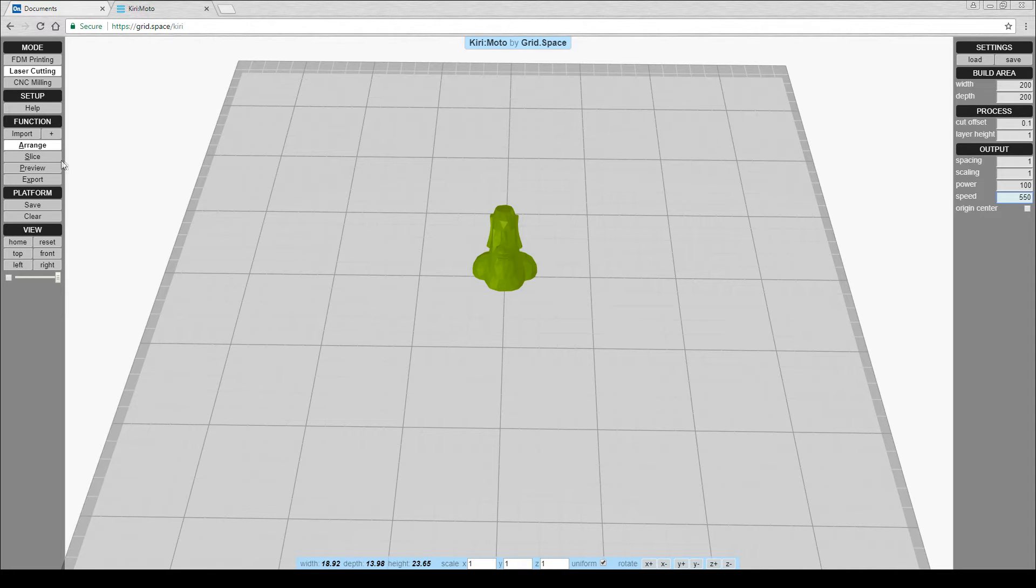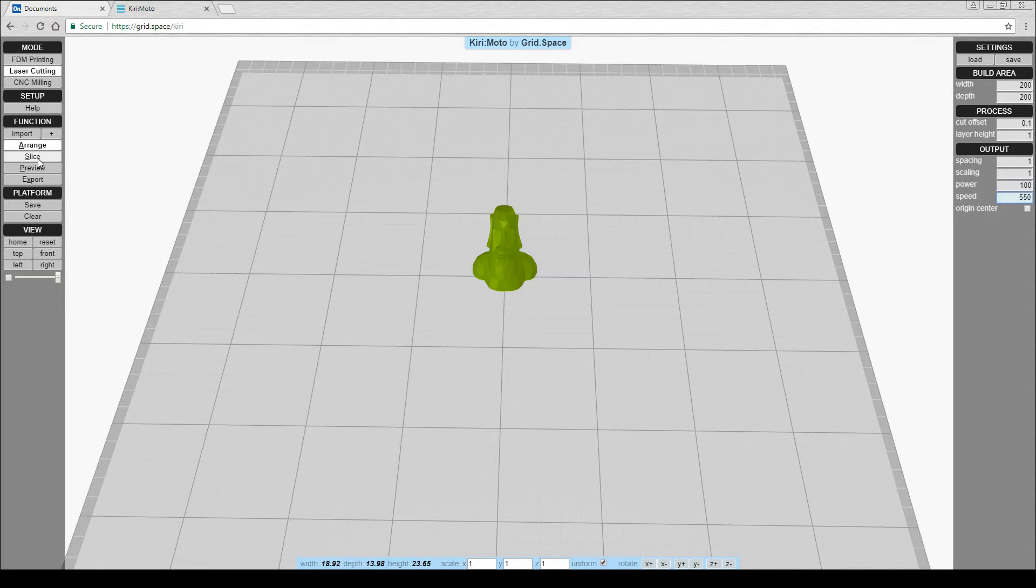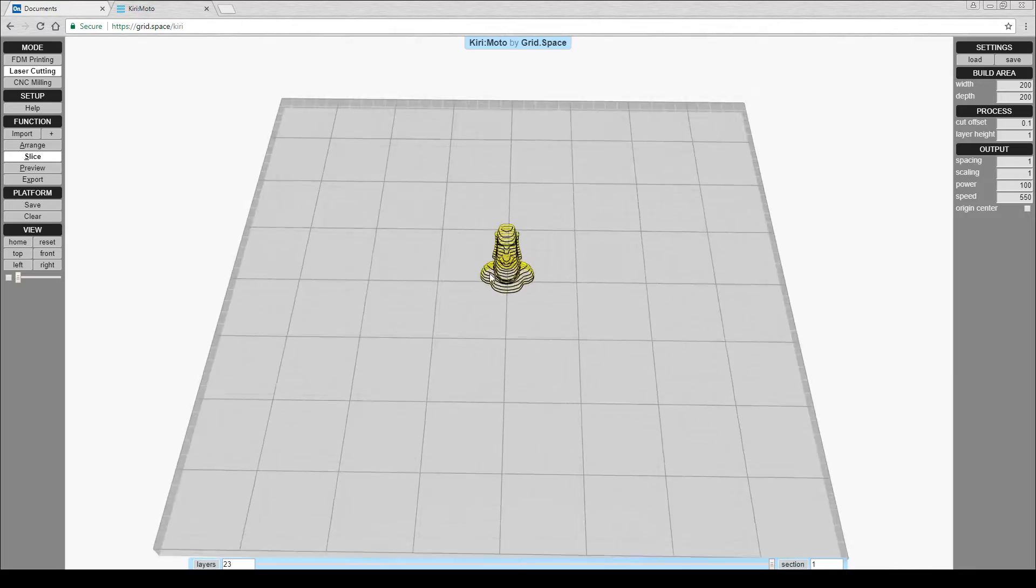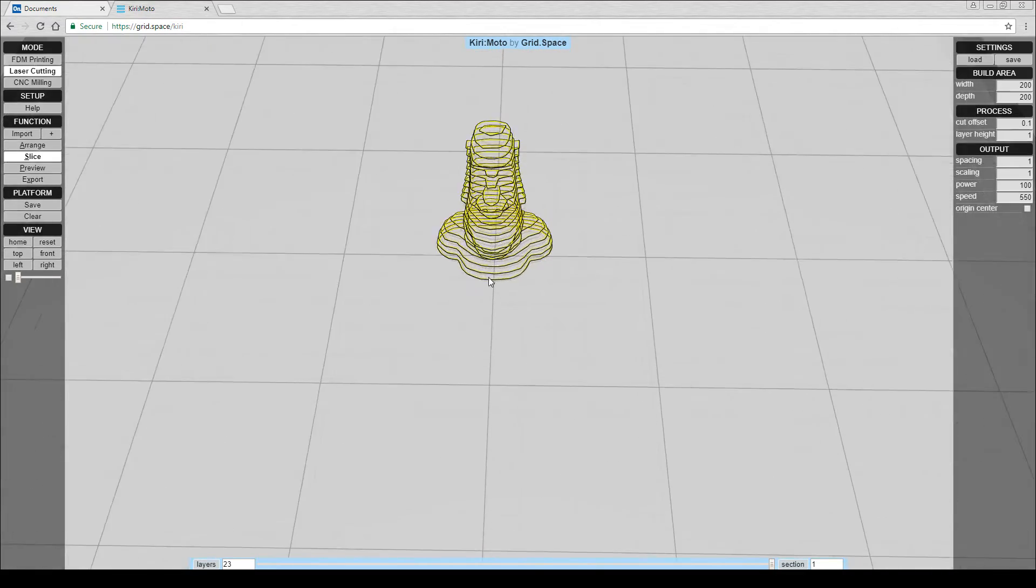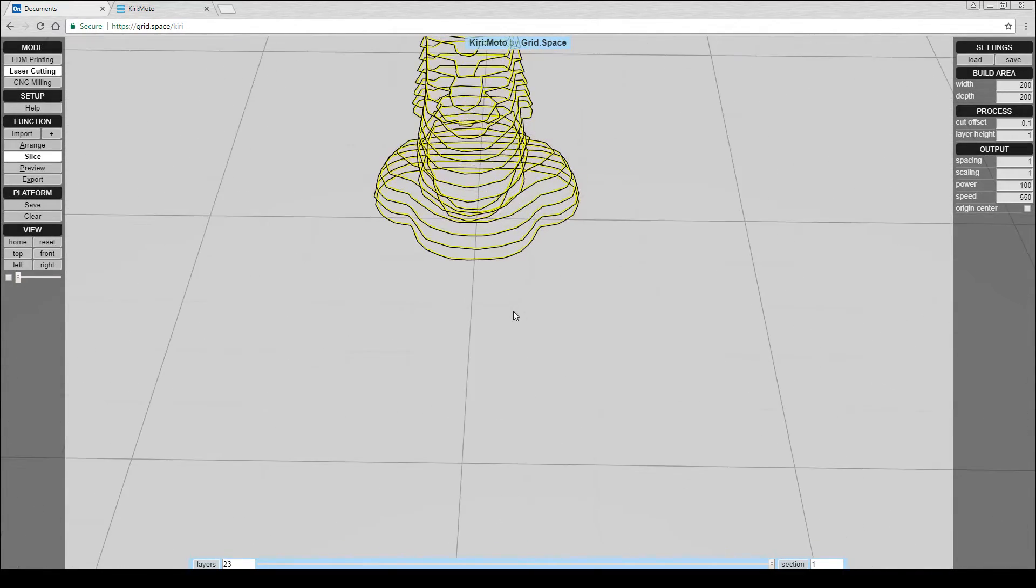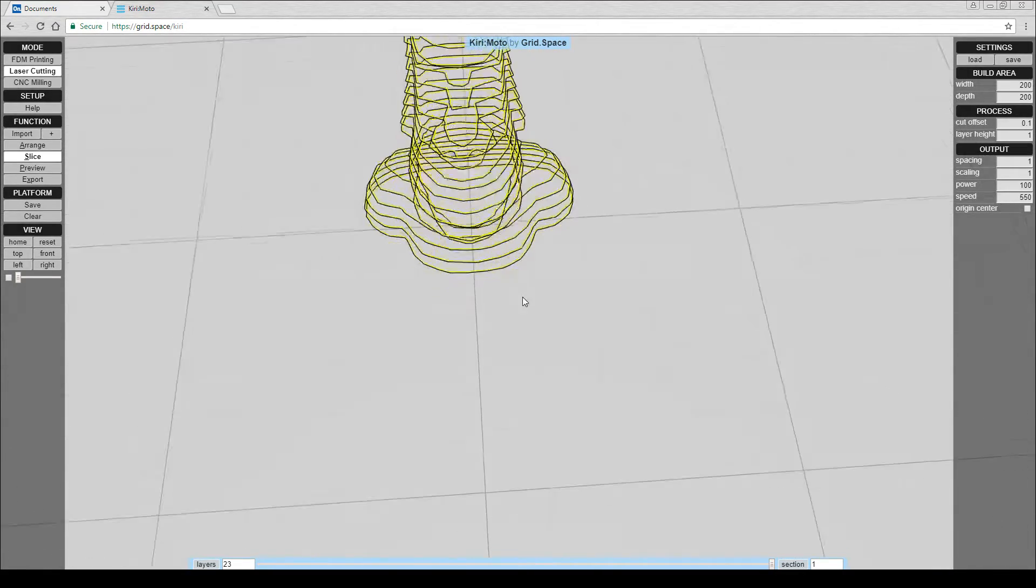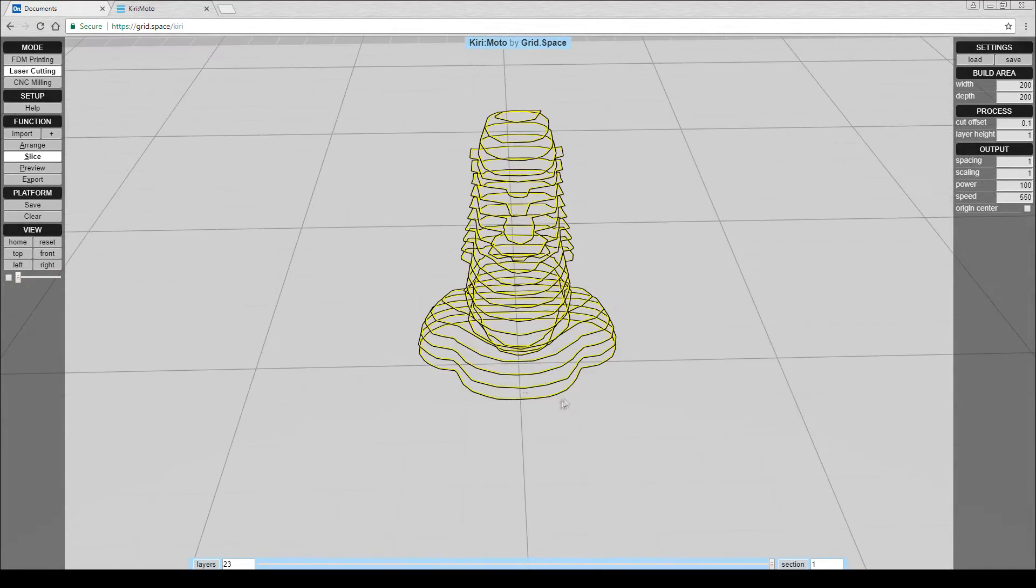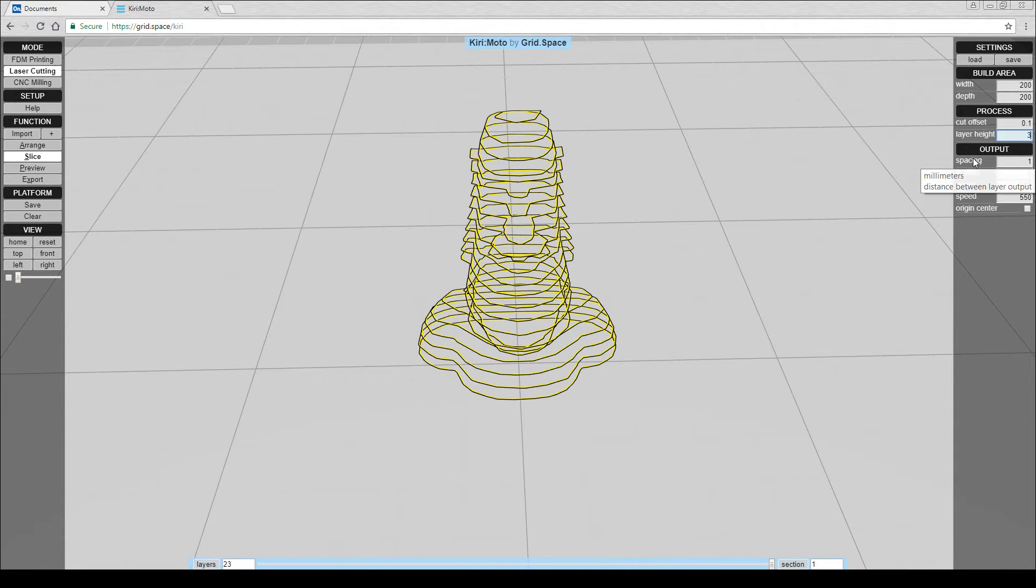Now we're ready to come to the left hand side and click Slice. Just like the other two modes, it's given us a preview of how it's going to segment up the job. You'll notice if I change the layer height that there will be less slices if I make it thicker.